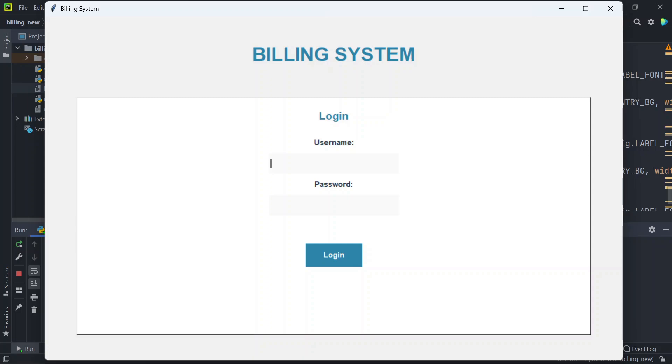Hey everyone, today I'm excited to show you a billing system made with Python Tkinter and MySQL. If you're learning Python or need a college project or want a real business billing system, this project is perfect for you. In this video I'll show you the full working demo and explain all the features, so please watch till the end, like the video and subscribe for more Python projects.